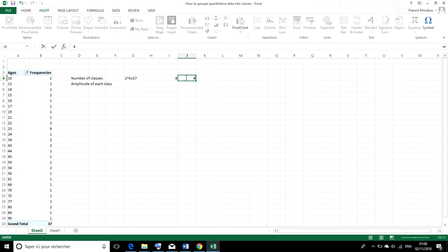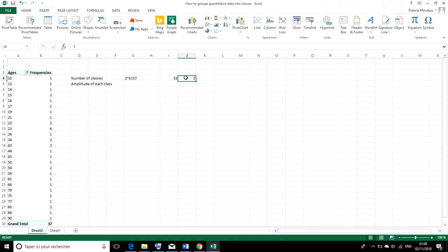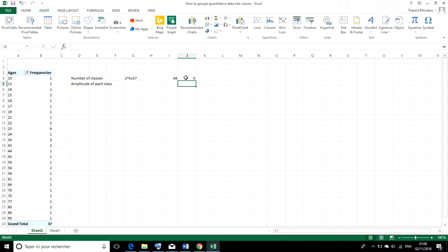It gives us 8 and that's far less than 37. We could put 4 and that gives us 16, which is also far less than 37. Let's try with 5. That gives us 32 and that's almost 37. If we should put 6, it will be far greater. Let's try that and see.